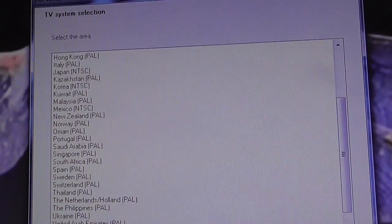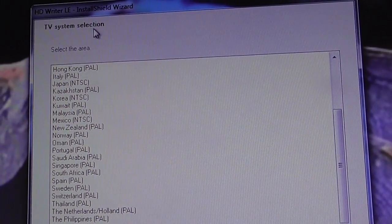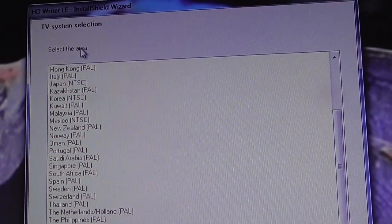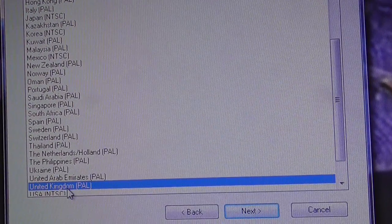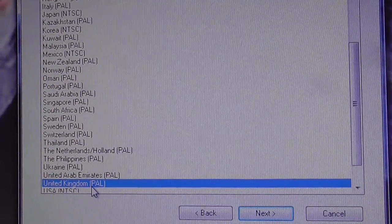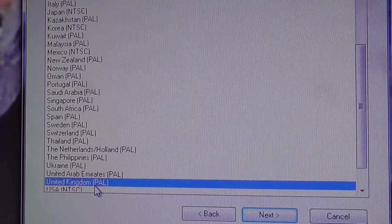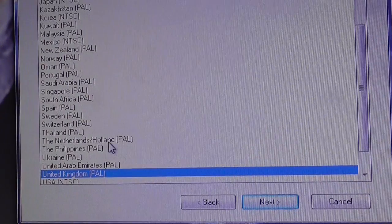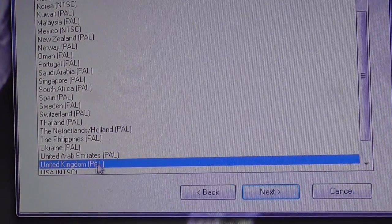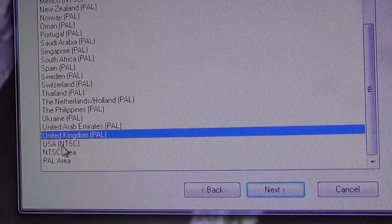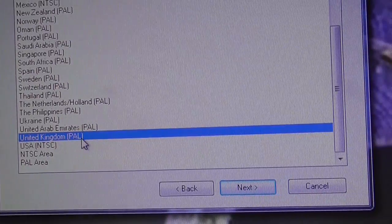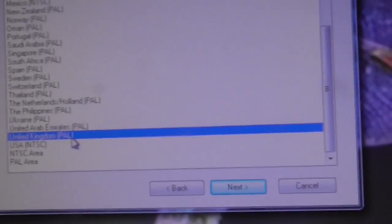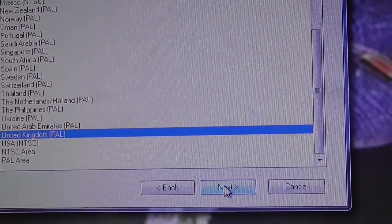TV system selection. Select the area. I'm in the United Kingdom, which uses the PAL system. If you're in the USA it would be NTSC. I'm doing it for UK PAL. Click on next.